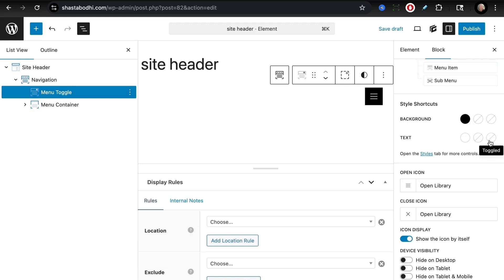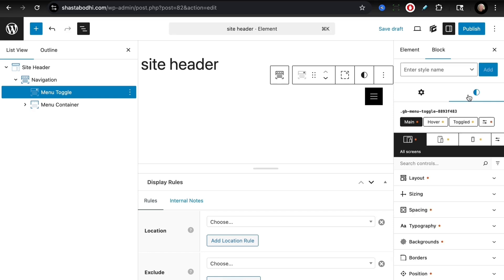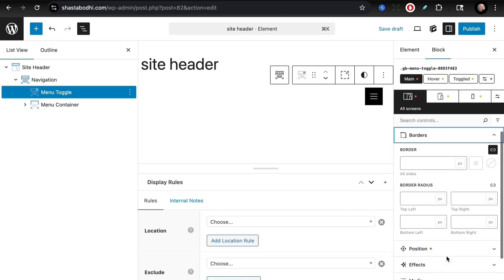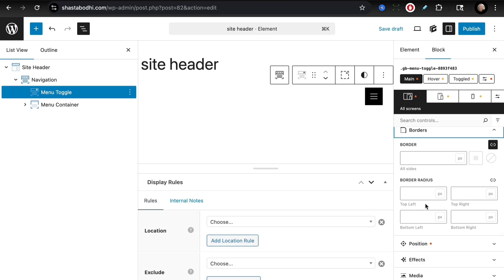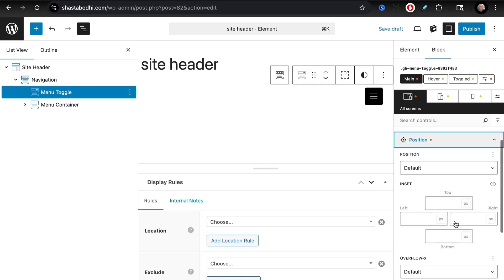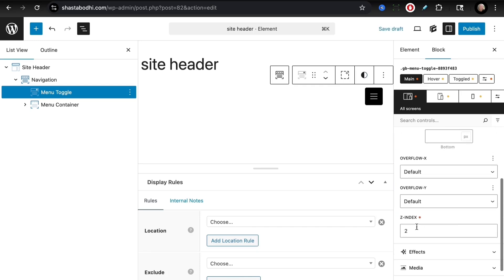Some settings we'd like to change for our menu toggle: we would like to set up a border radius, so we can head in here for our border radius, click this button, and then all we need to do is set the number to four. That will give us some rounded corners around that menu toggle. Next, under position, we want to make sure that it is always on top, so let's set our z-index to 1000.